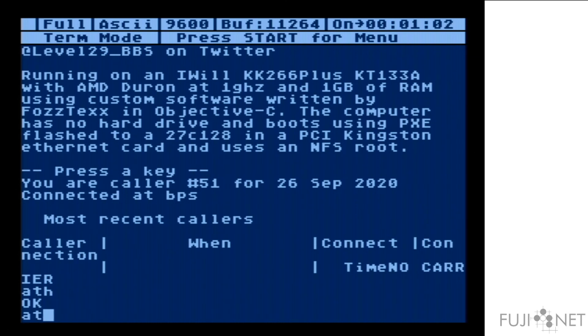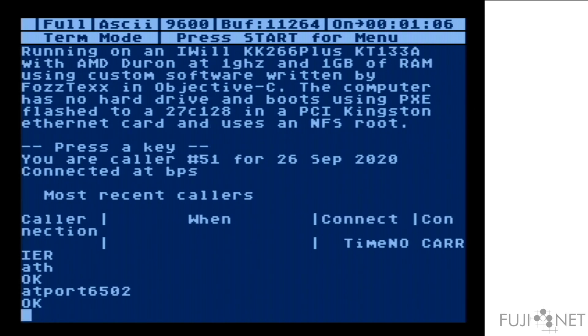You can not only originate connections, you can also specify to answer for them, to listen for them, using the AAT port command. In this case, we're going to listen for connections on port 6502.